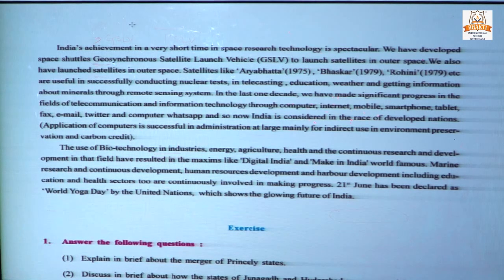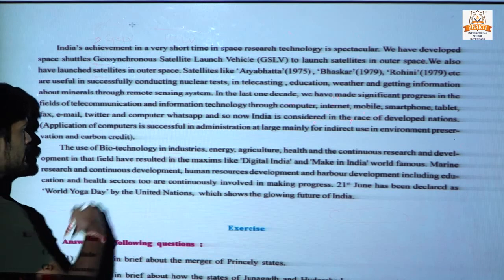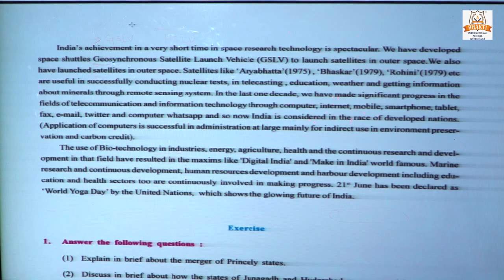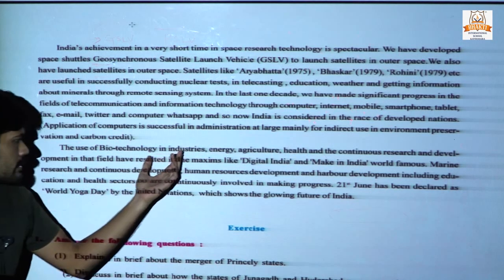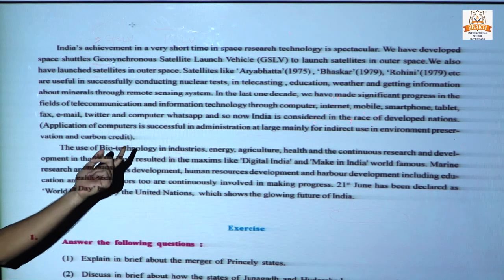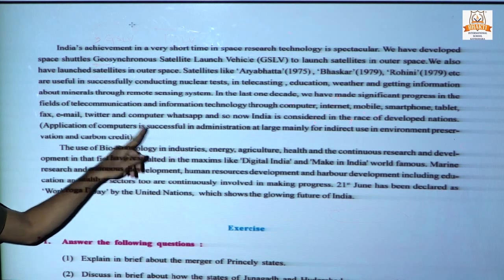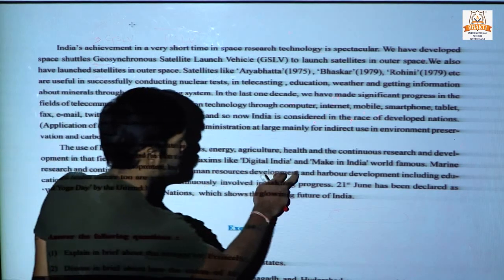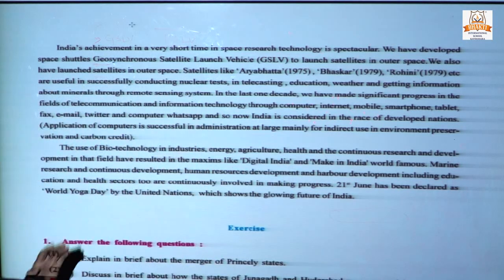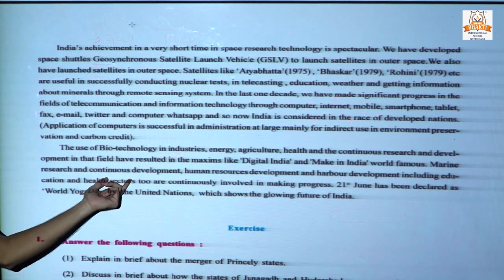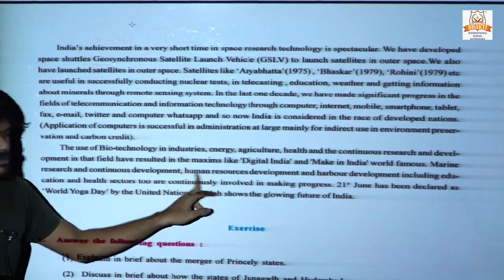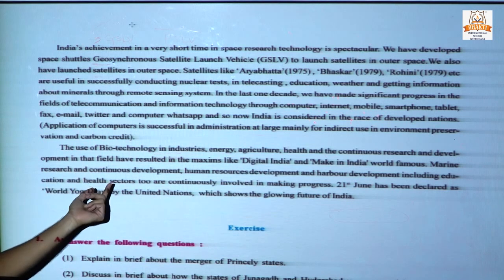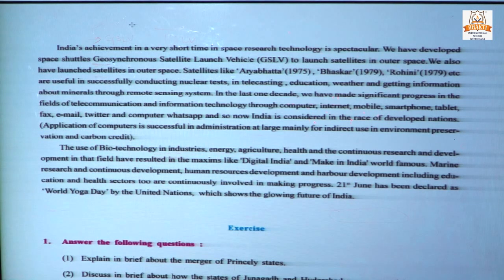In biotechnology and the fields of energy, agriculture, and health — all these are basic fields of the Indian economy and research and development in this field is carried out. Today India has also developed Digital India and Make in India. It is world-famous for marine research and continuous development. Human resources have also been developed, including education and health sectors which are continuously involved.